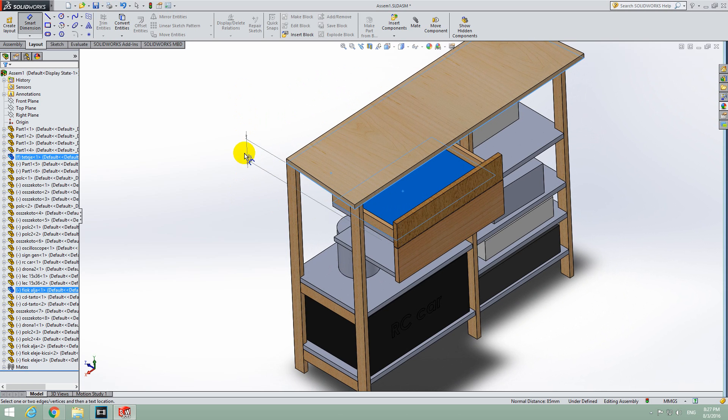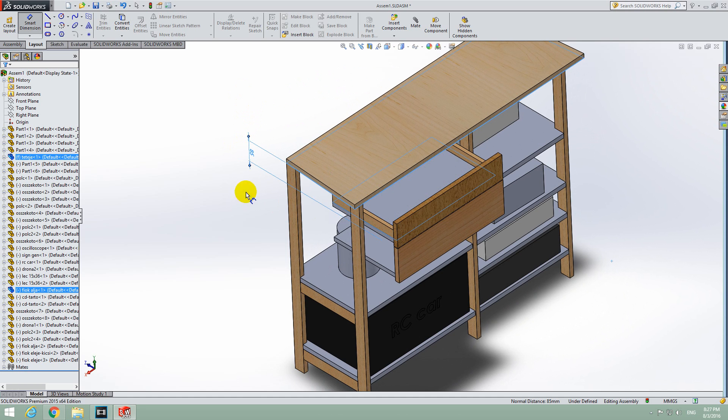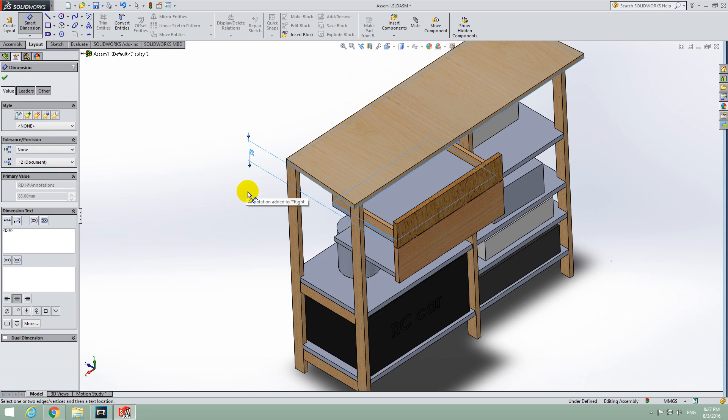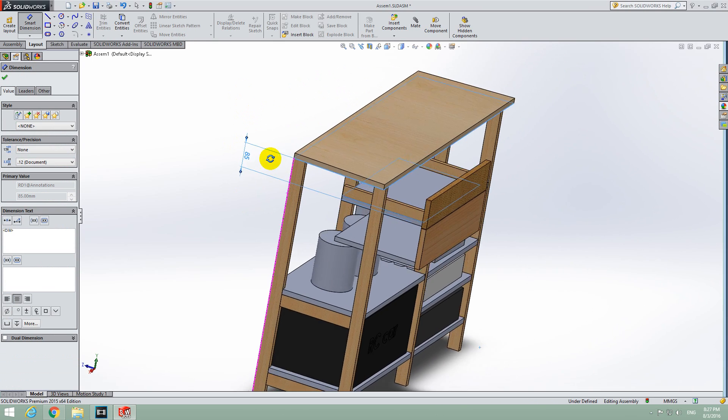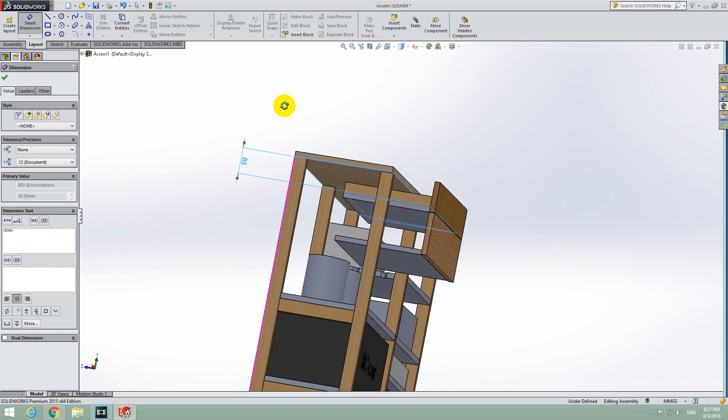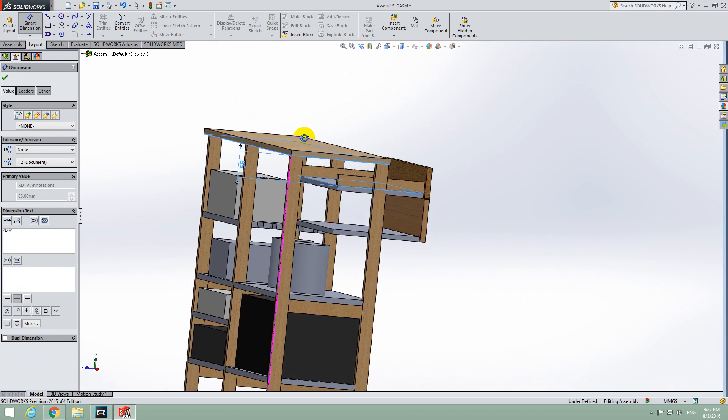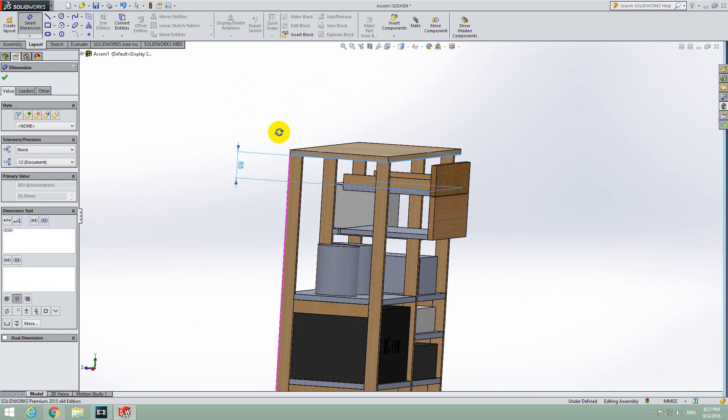And here we have the distance. Place this line wherever you want, and there are 85mm between those two objects.